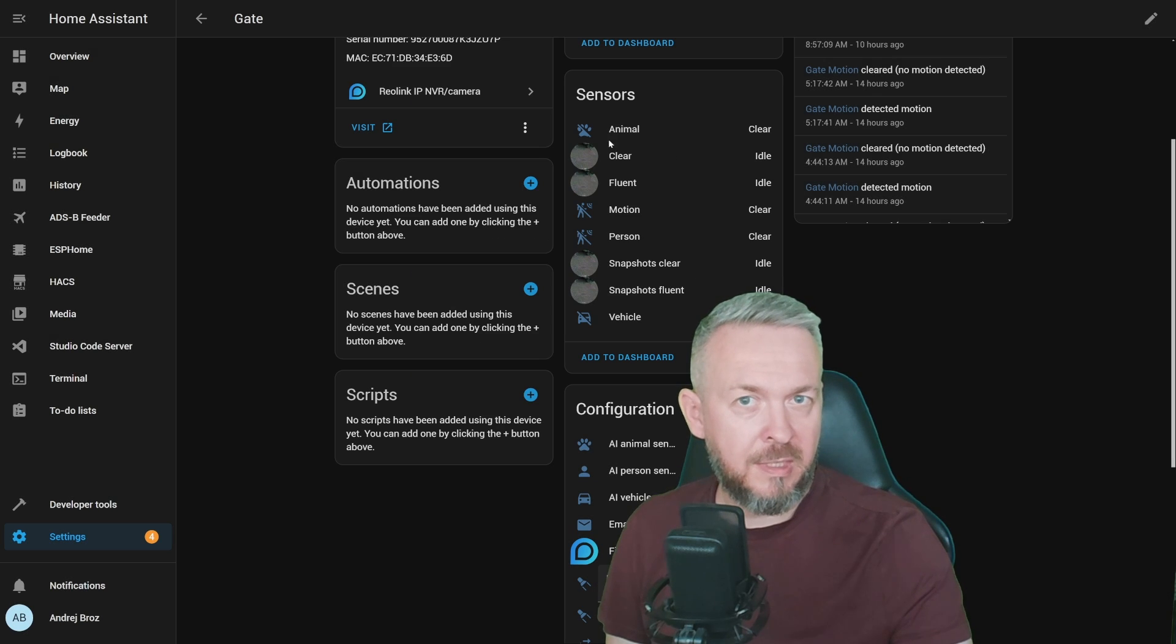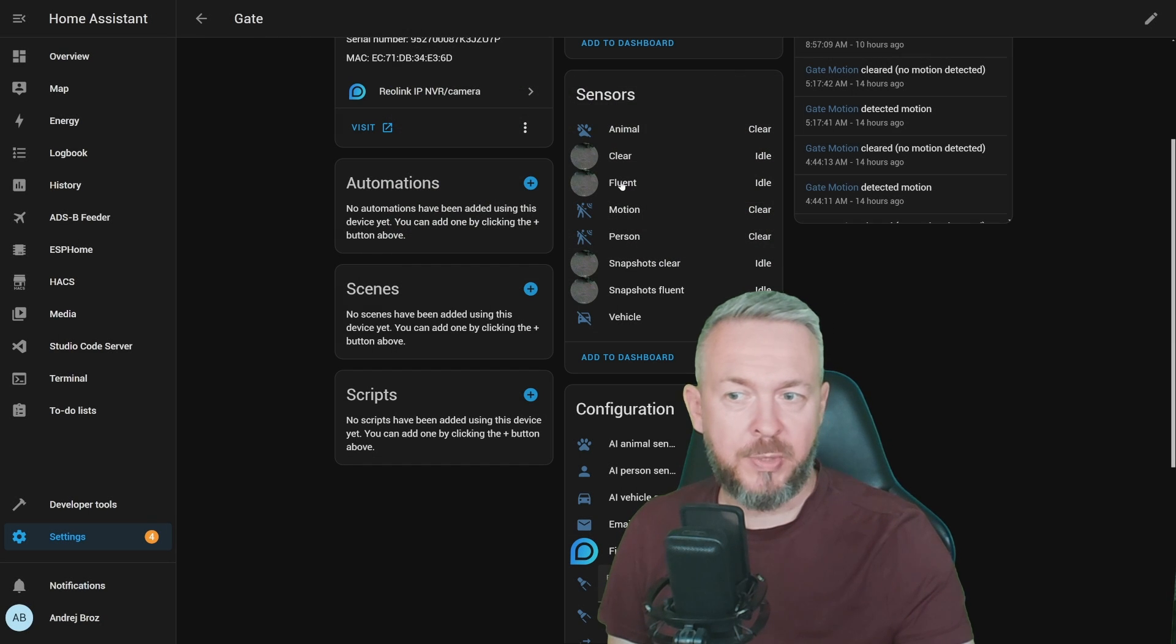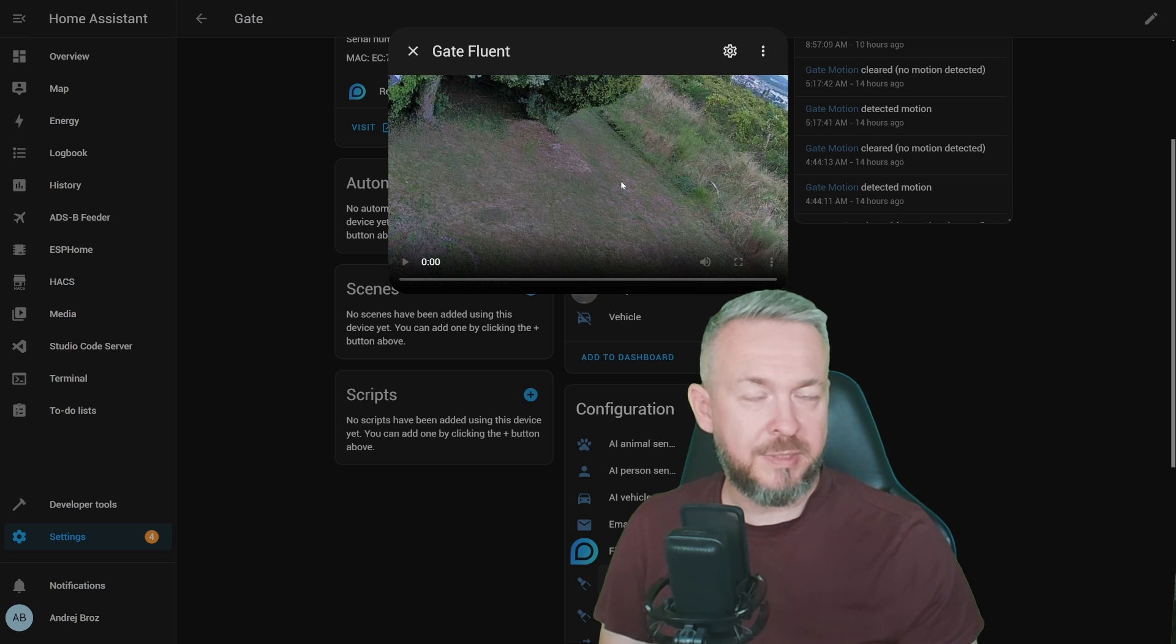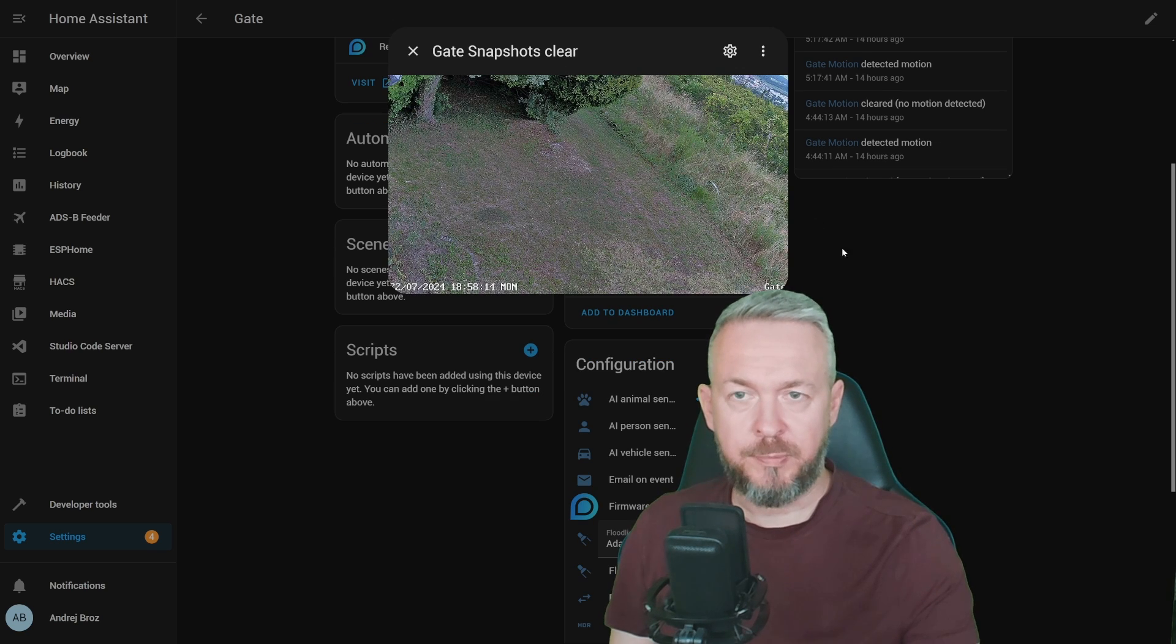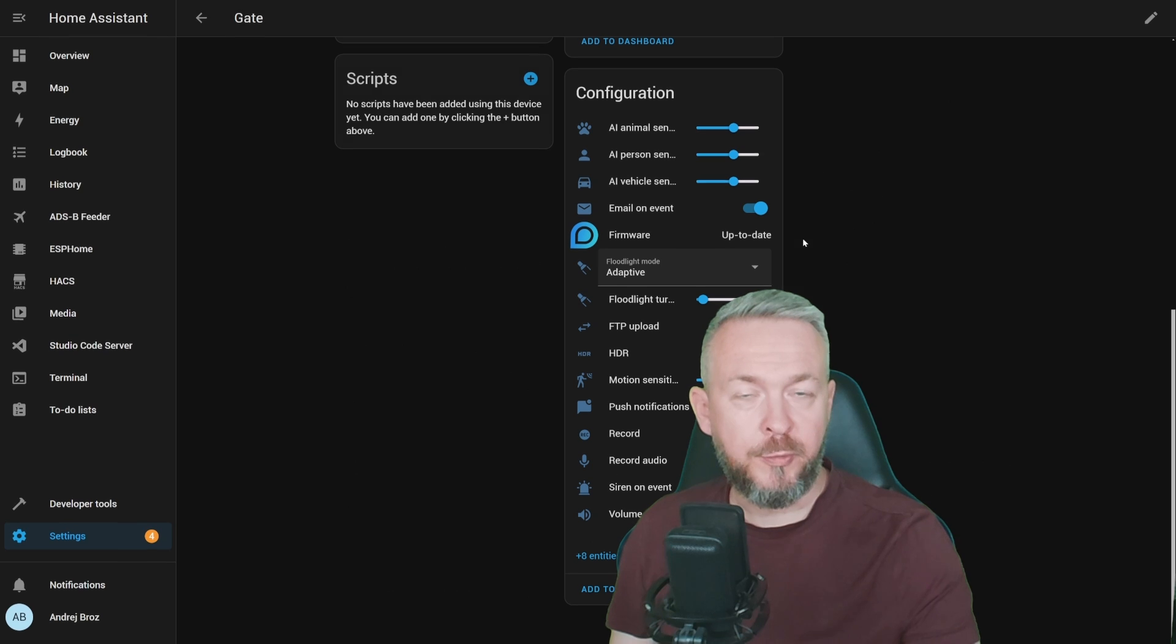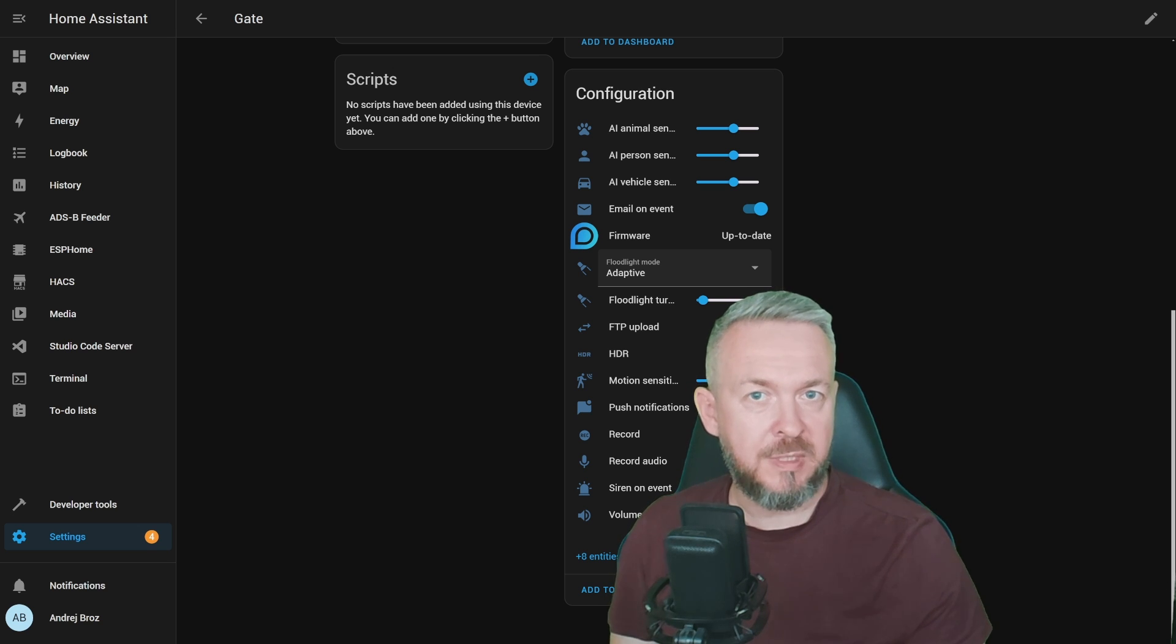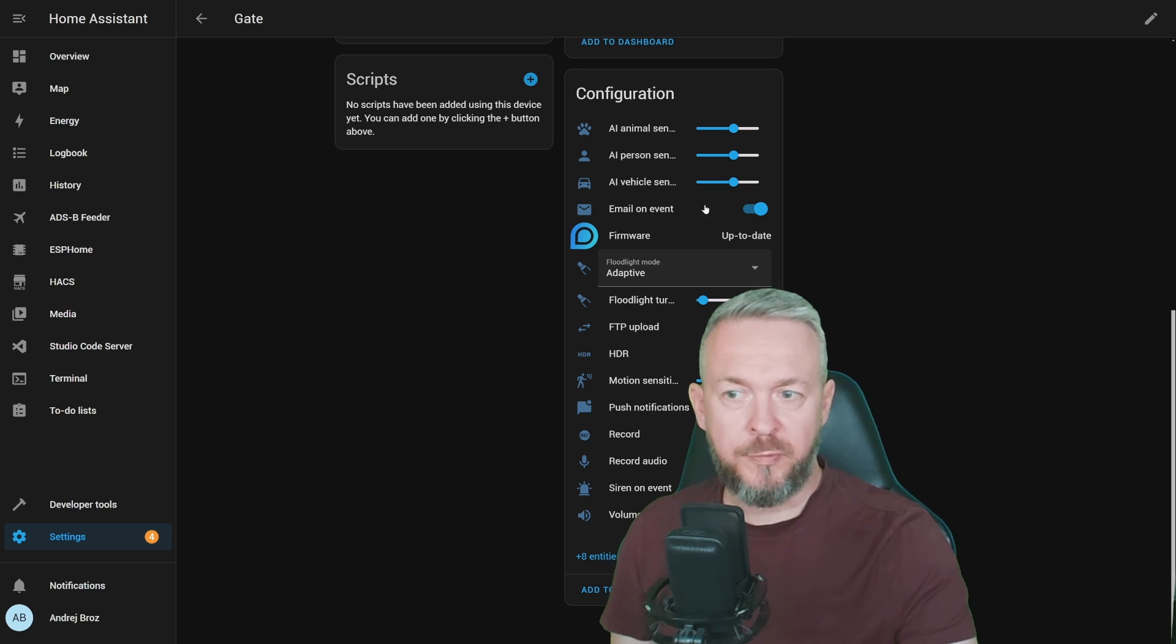By default, I think that clear stream is enabled. That is the stream with the highest resolution. But I've also enabled Fluent. Fluent allows you to have a bit lower quality of the stream but not that bad, and get better performance, especially if you're connected to device remotely. Next we have Snapshot, both clear and fluent. In the configuration part of the device, I did enable just one additional entity, and that is the HDR control because I wanted to see the difference in the image if I turn it off or if I leave it as default at ON.